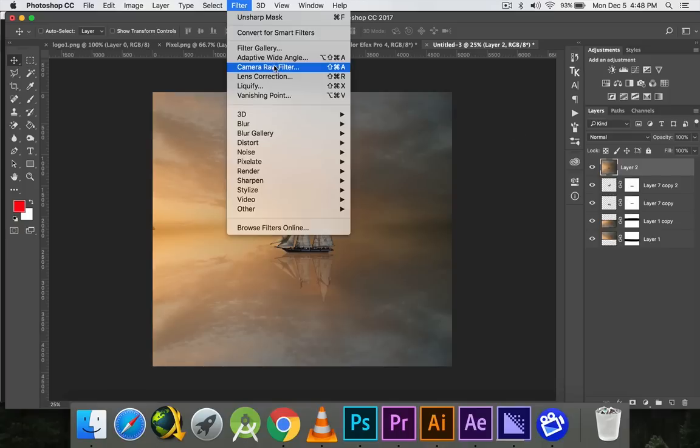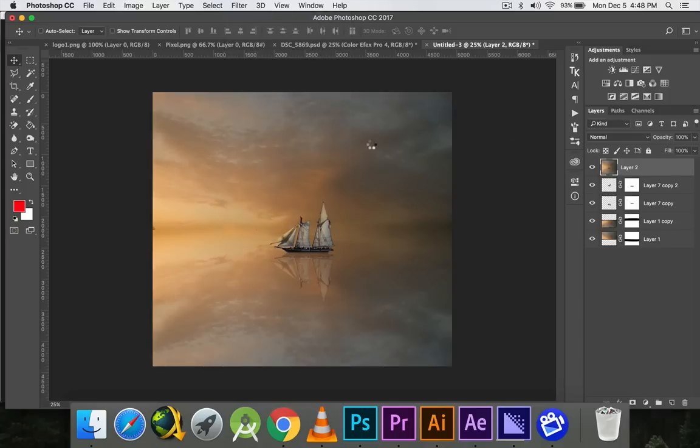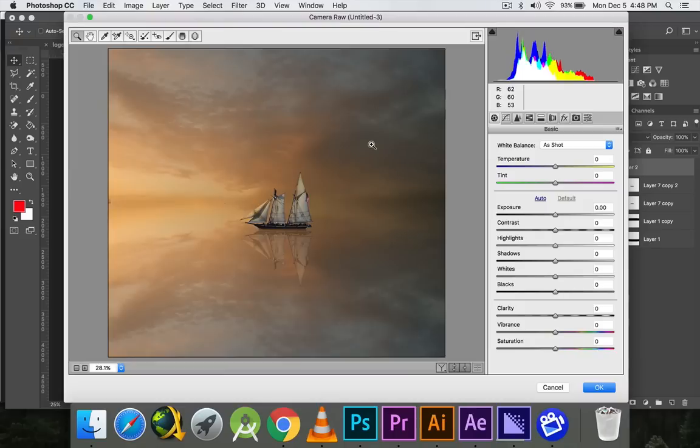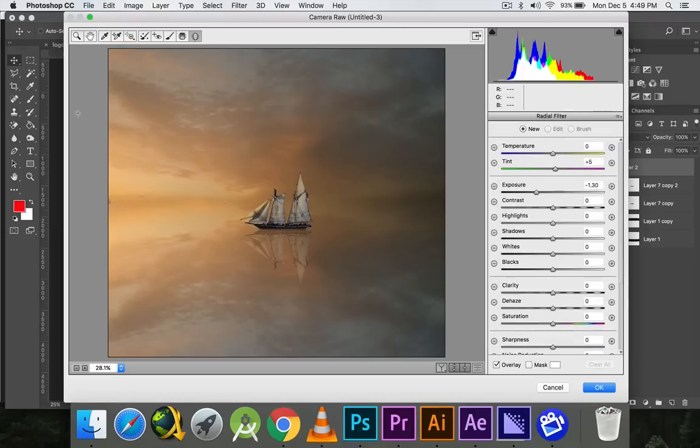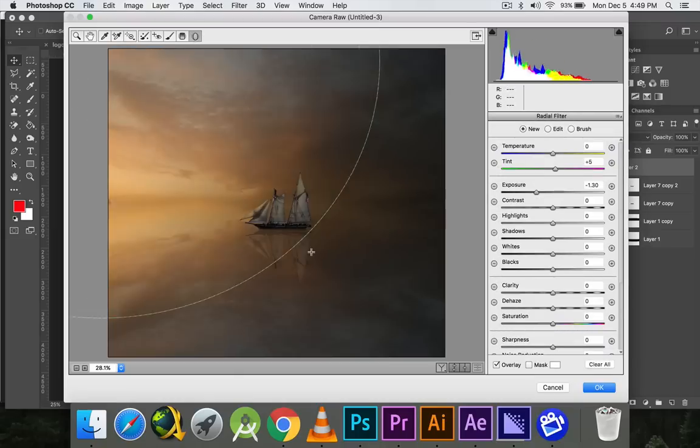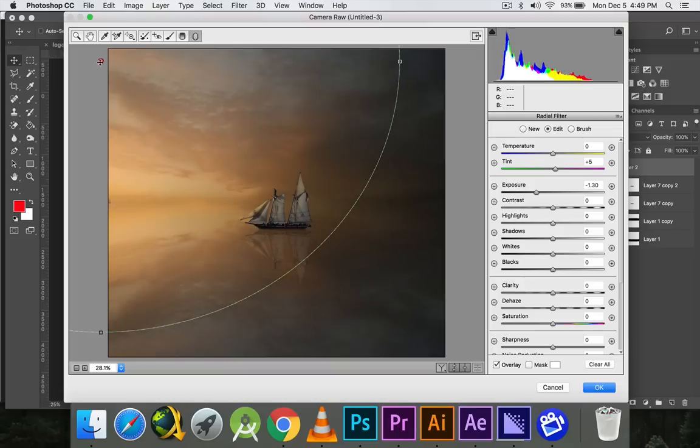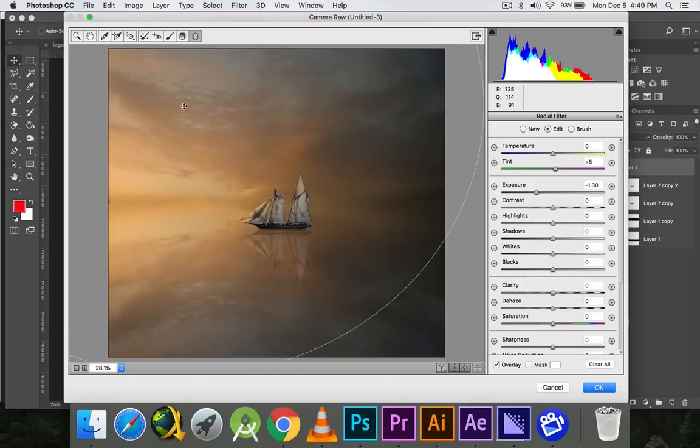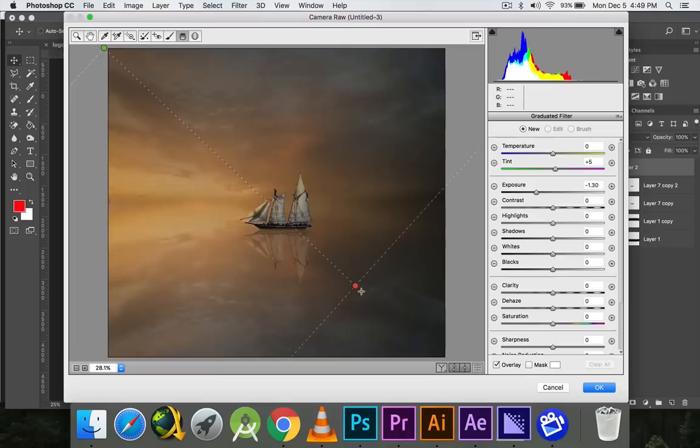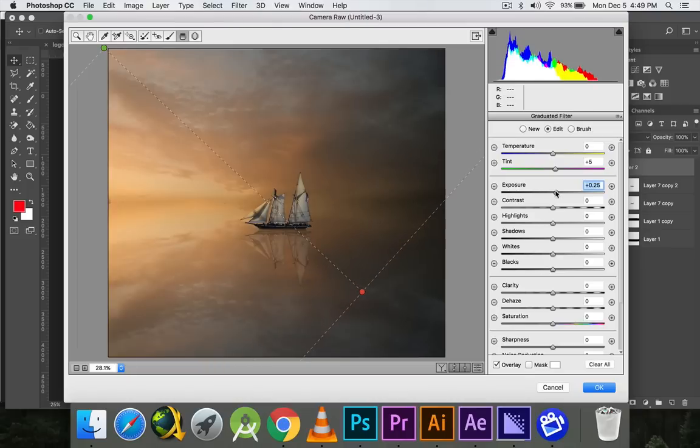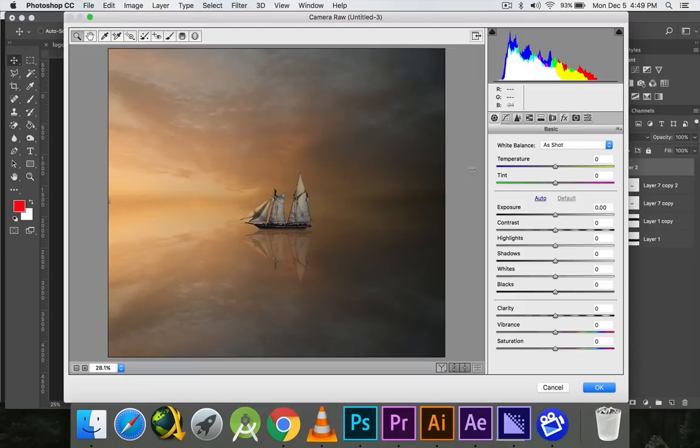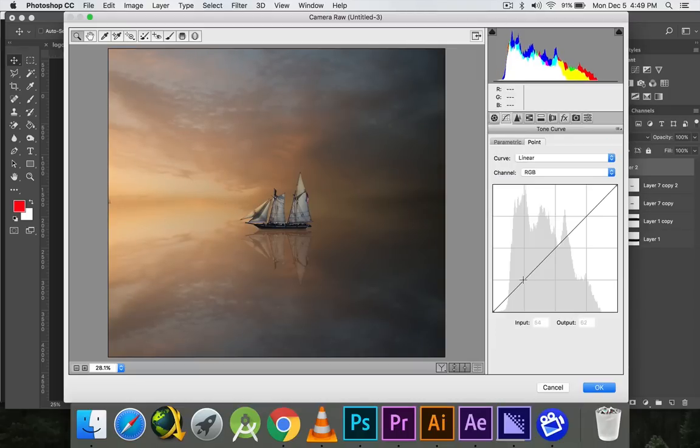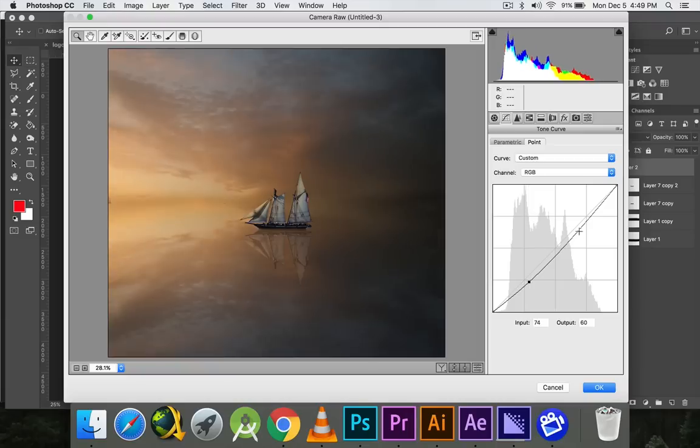Now I'll go to Filter, Camera Raw Filter. I want to make it look like the light is coming from this portion and this portion is a bit dark compared to this portion. So I'll make a radial filter and then a graduated filter, increase a little bit of brightness from here, make it look a little bit cold, and increase the contrast.